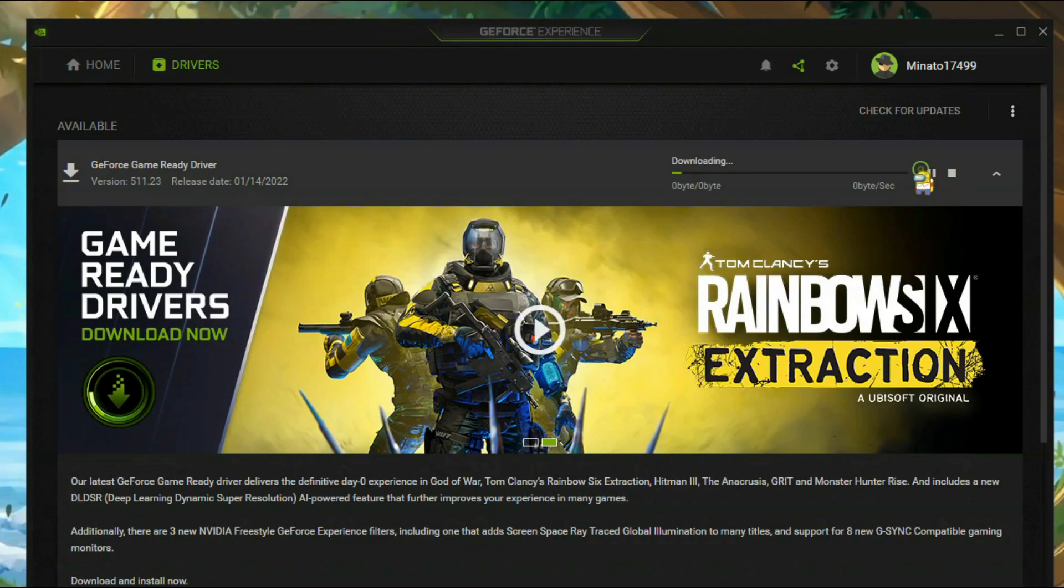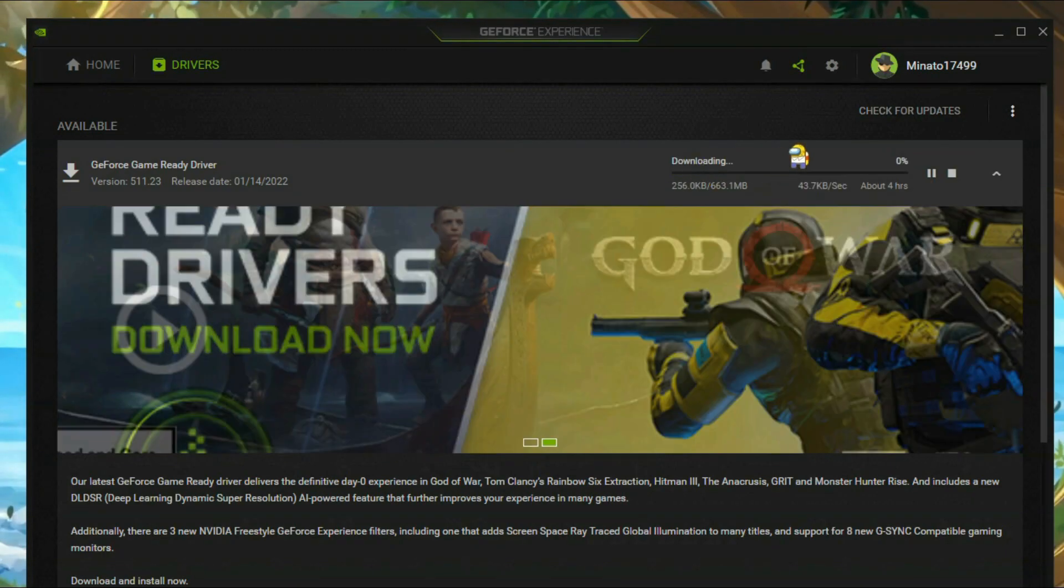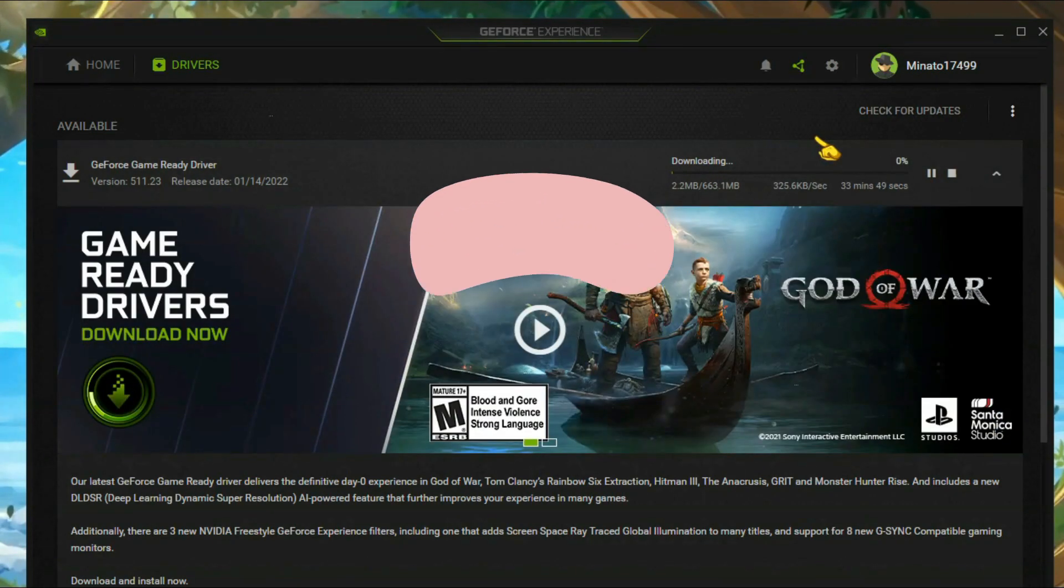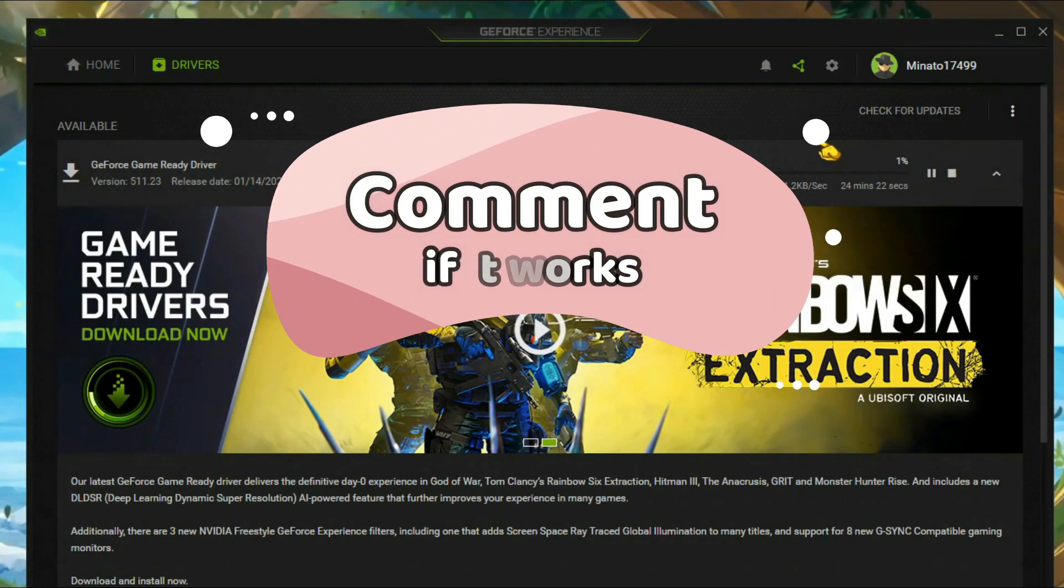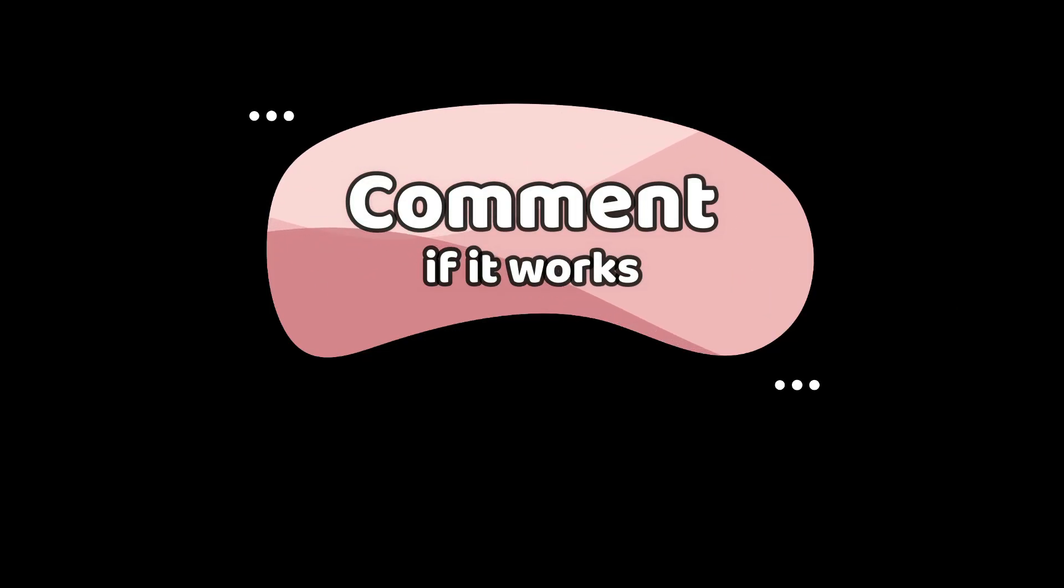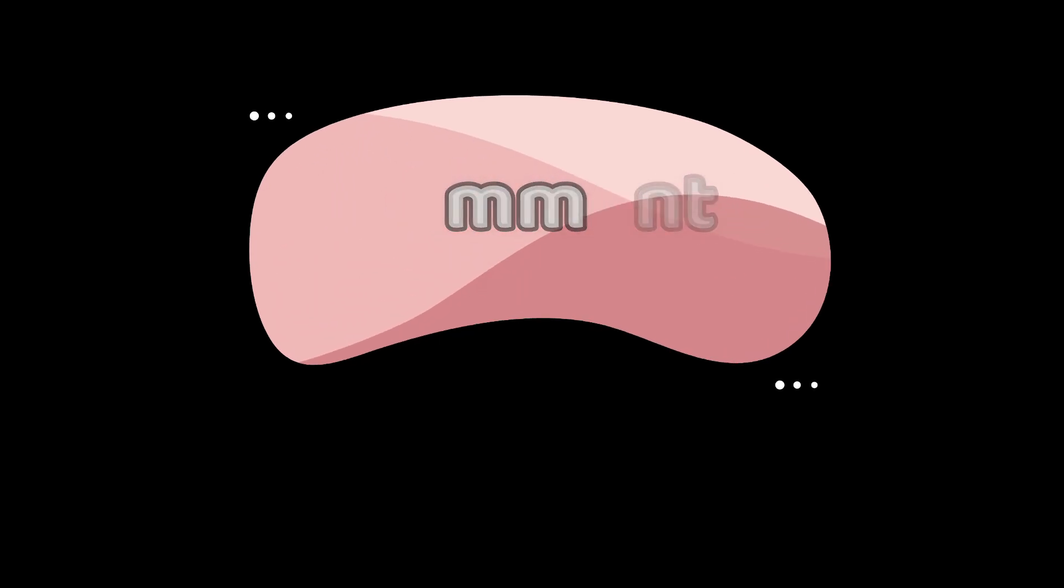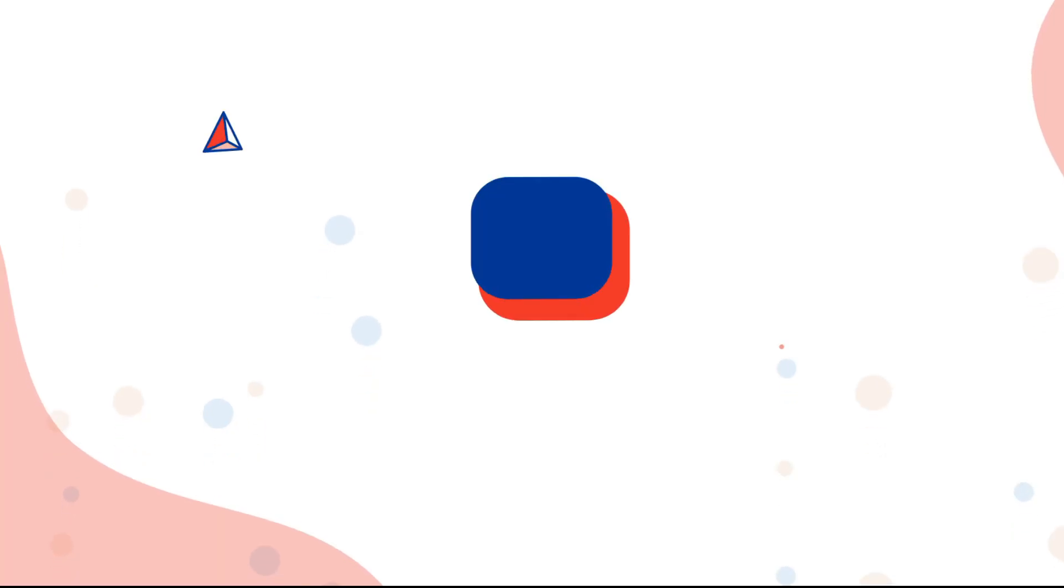That's it. If this works for you, let me know in the comments and do subscribe for more helpful videos. Thank you.